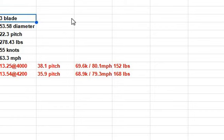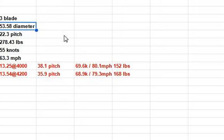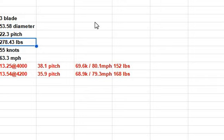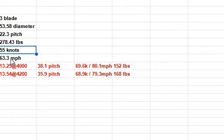It's a three-blade prop, 53.58 diameter. And I think even an ultra prop can go 3,000 if it's under 55 inches. It has a 22.3 inch pitch. And the thrust is 278.43 pounds. That gives you 55 knots and 63.3 miles per hour. Totally FAA legal at max power.